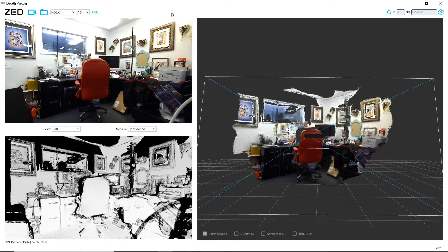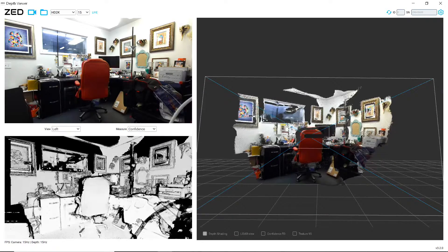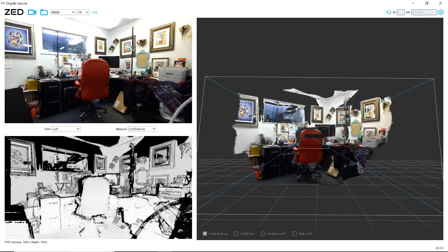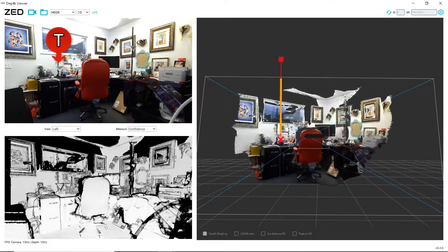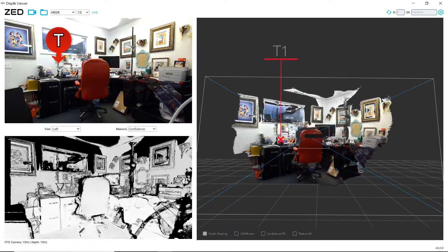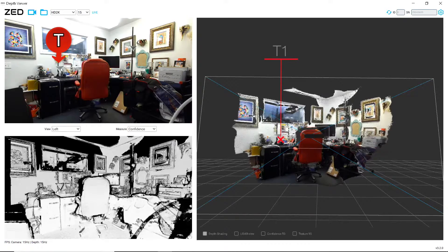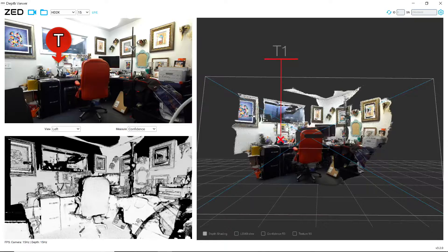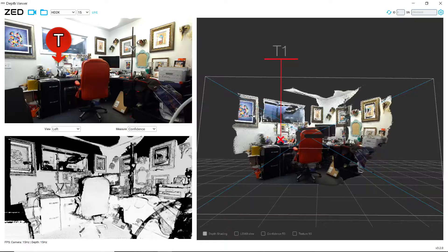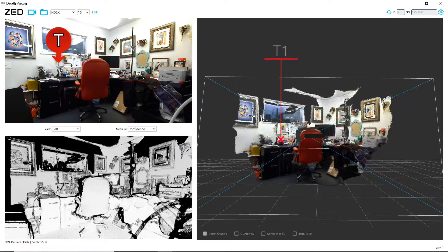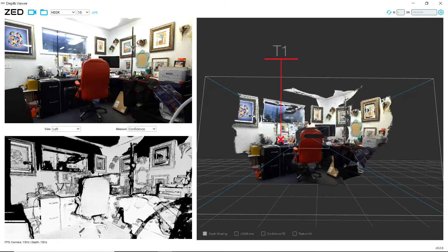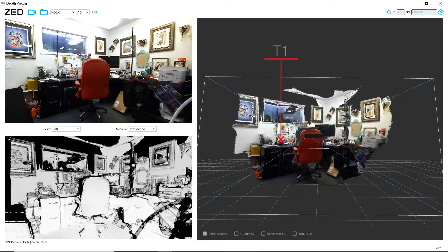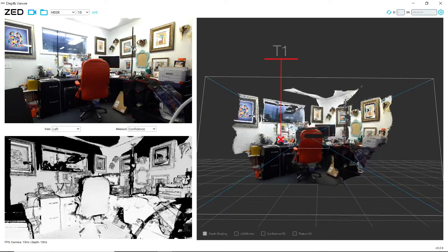So what we're looking at here is an office scene. We do have two corner reflectors or radar reflectors or trihedrals, whatever you want to call them. We've got one sitting here, one sitting over here.